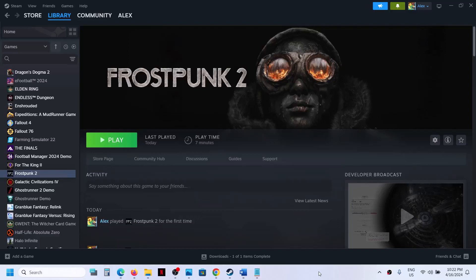Hello guys, welcome to my channel. Today in this video I'm going to show you how to fix when audio is not working with the Frostpunk 2 game on your Windows computer. So if the audio is not working at all, or if you're facing any kind of audio issue with the game, then please follow the steps shown in this video.